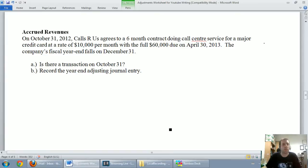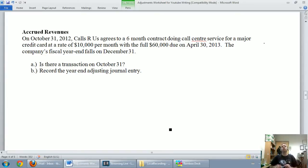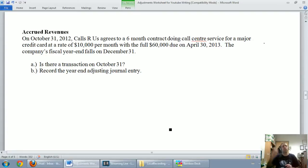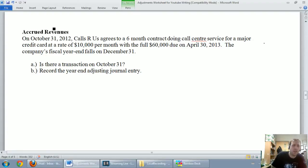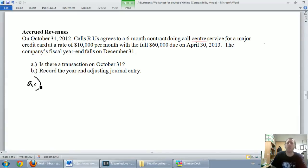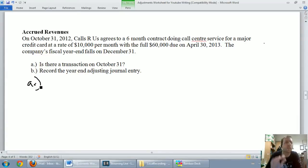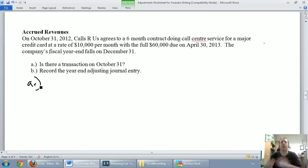The company's fiscal year end is on December 31st. So the first question, is there a transaction on October 31st? Well, a lawyer might tell you that there's a transaction, and some accountants might even tell you that. But for basics of accounting, I would say there's no transaction here.